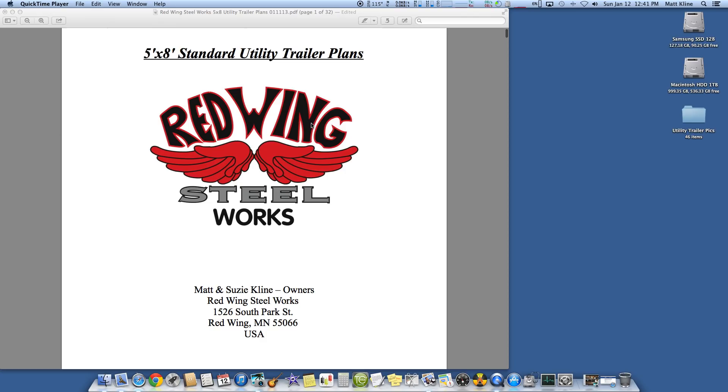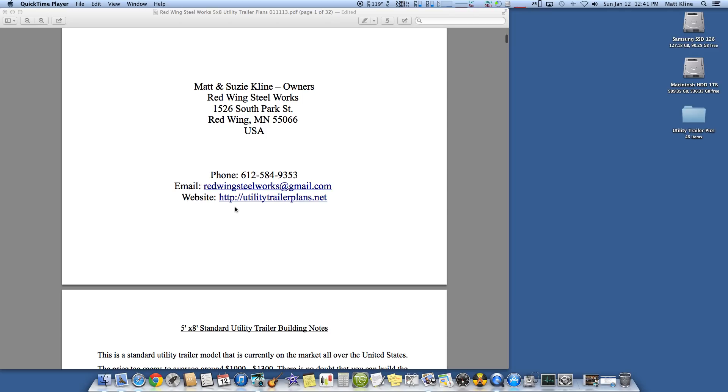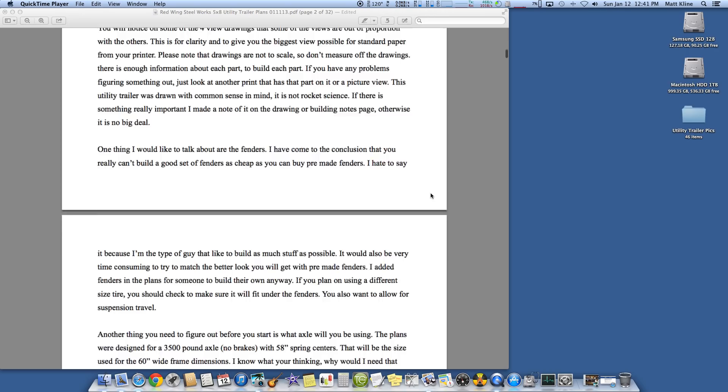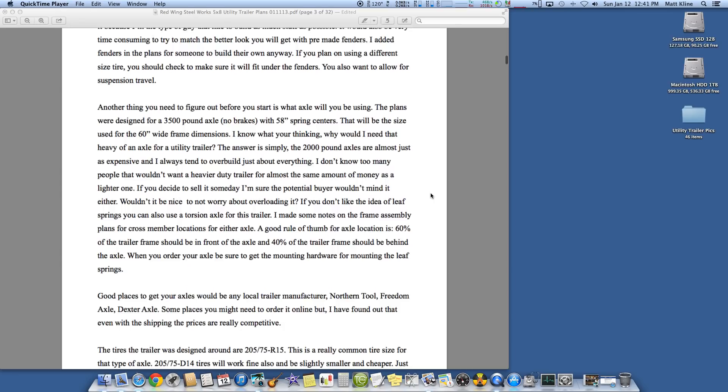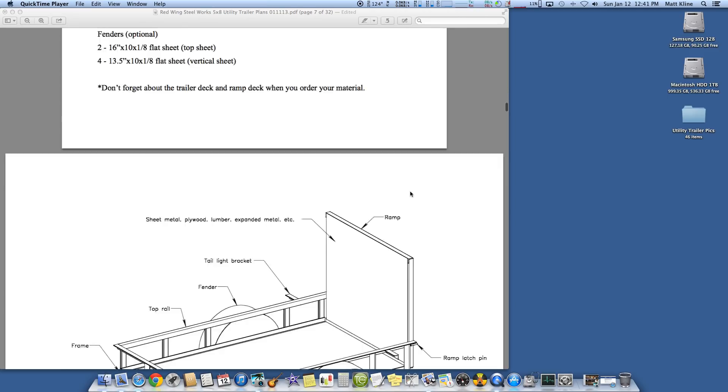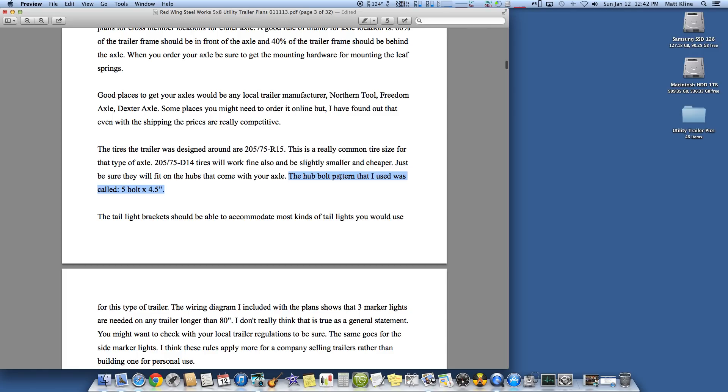Obviously, these are the plans. They're free on my website, utilitytrailerplans.net. But I'll start off by saying, these are the notes I'm skimming through here.